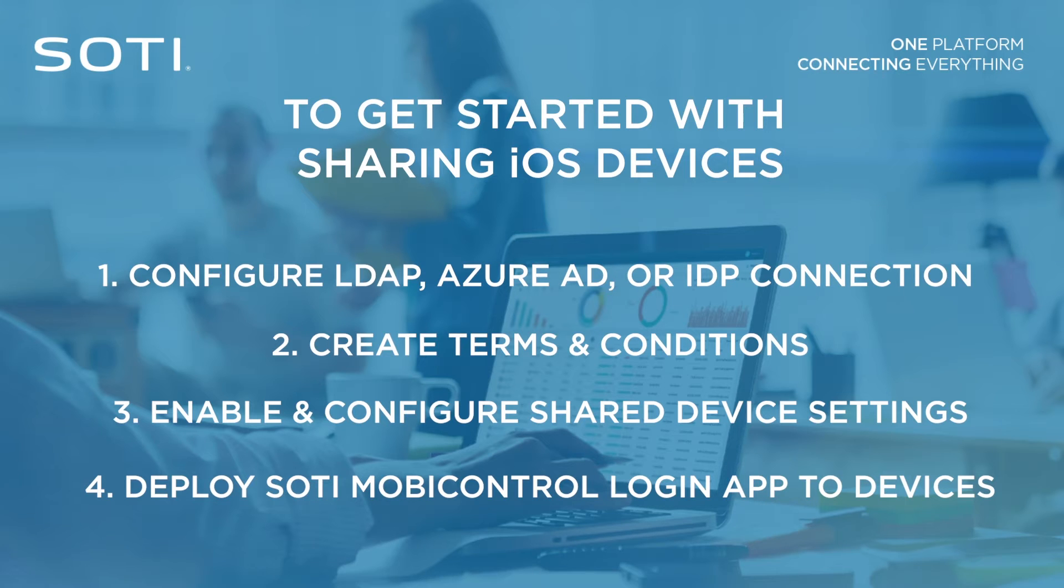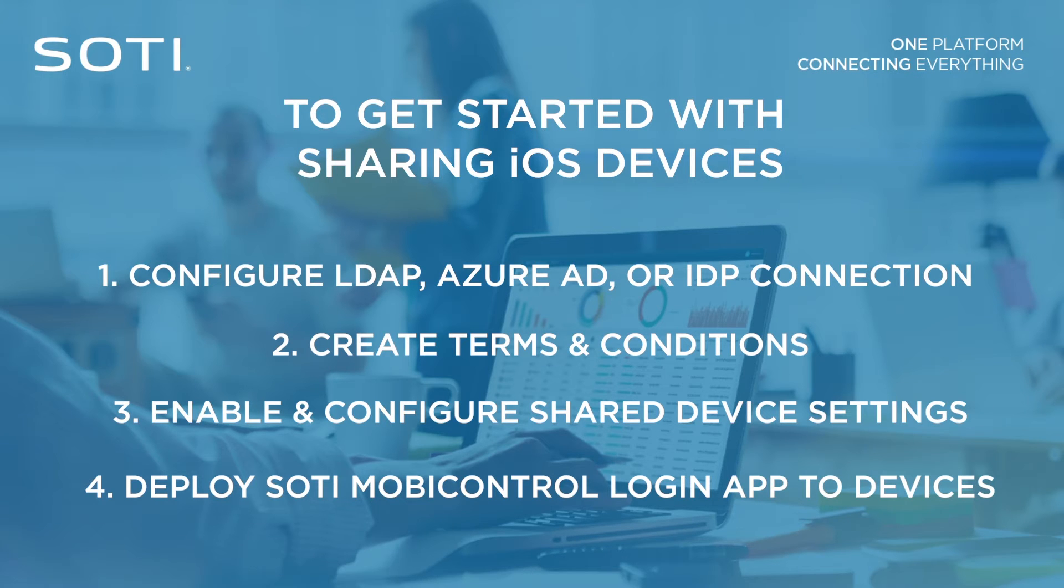For information on how to configure LDAP, Azure AD, or IDP connections, or how to configure terms and conditions, please refer to SOTI MobiControl's help documentation.